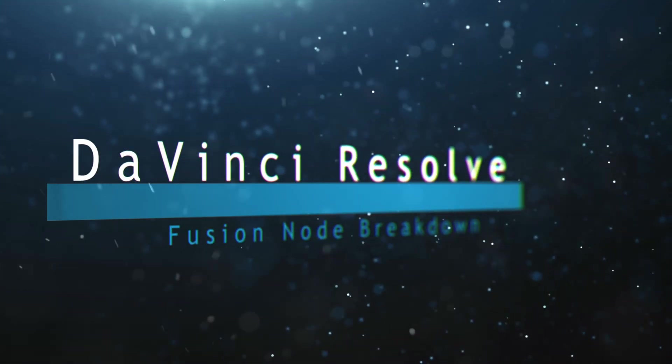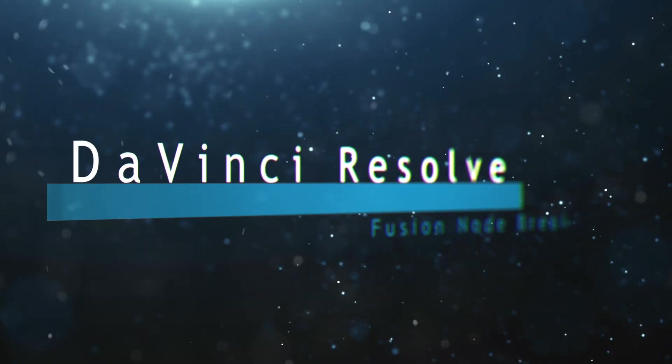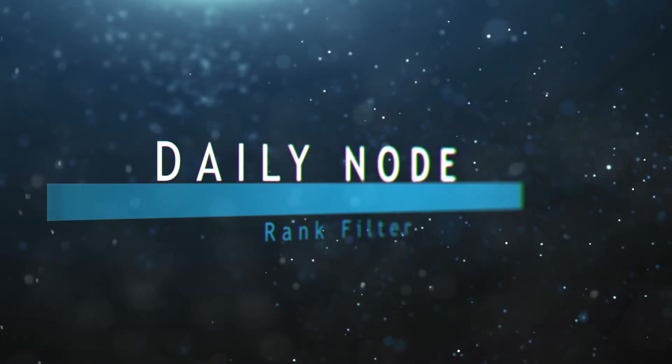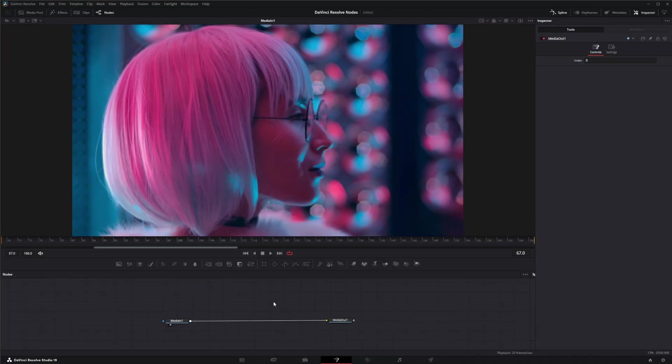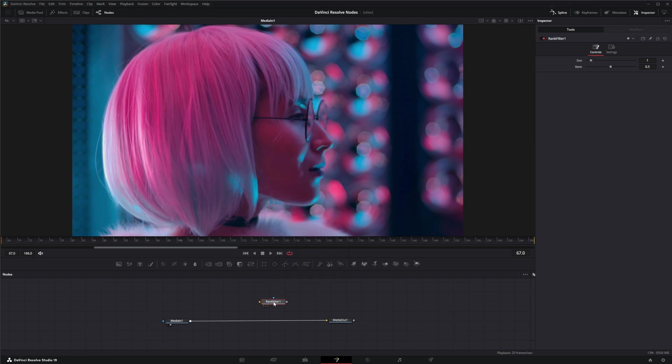Welcome to this DaVinci Resolve Fusion Node Breakdown. Today's node is the Rank Filter node. So we're going to jump into Fusion and bring in a Rank Filter and pop it in our footage.